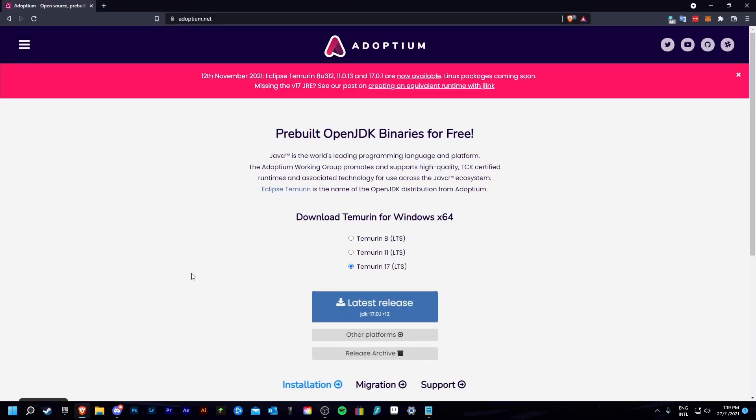From here, you want to choose Temurin 17 — this is Java 17 — and download the latest release.